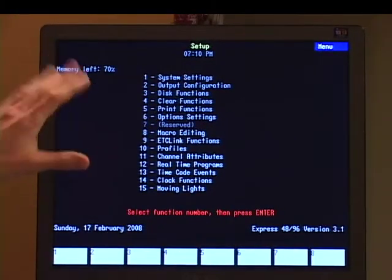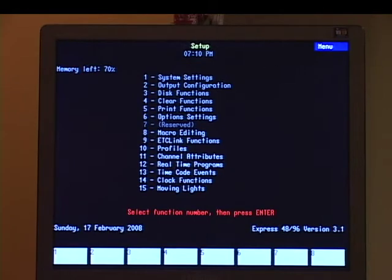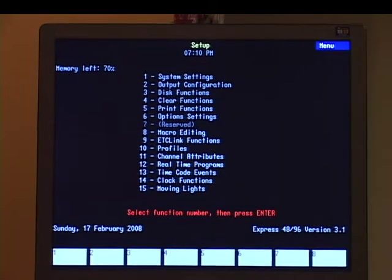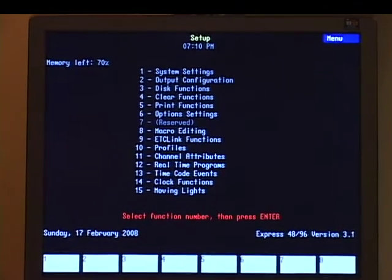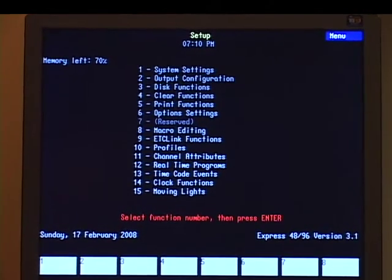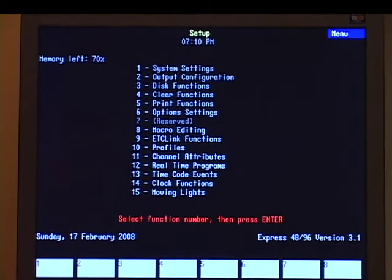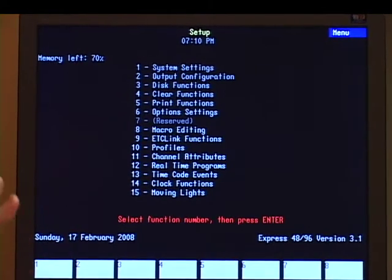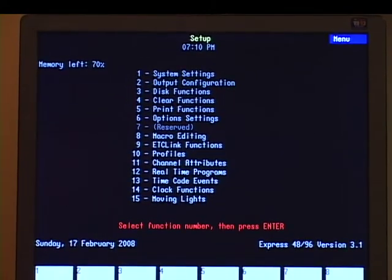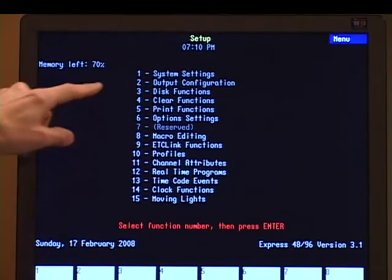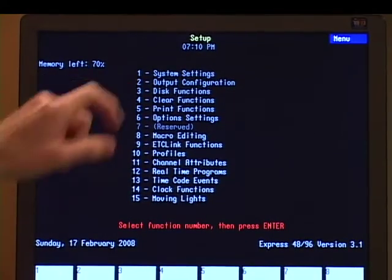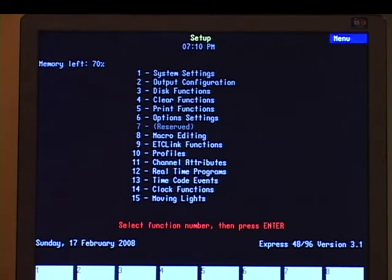Only a few of the menus will need to be accessed. Everything else pretty much comes from the factory preset and there won't be a lot that you'll have to change in here unless you get into some advanced programming. But let's look at first number one, which is system settings.